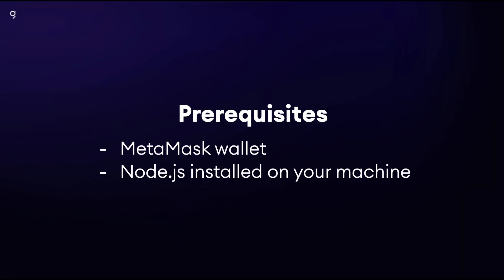To be successful in this guide you should have a MetaMask wallet installed as an extension to your web browser as well as Node.js installed locally on your machine.